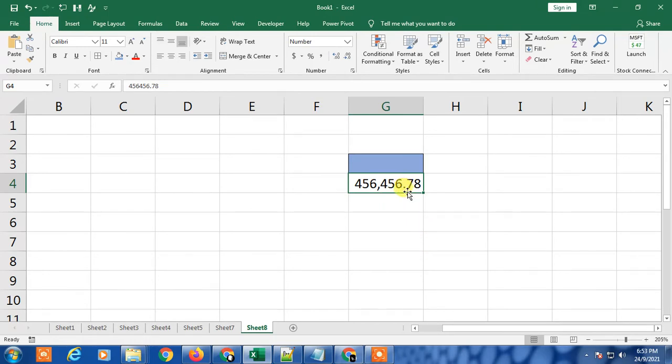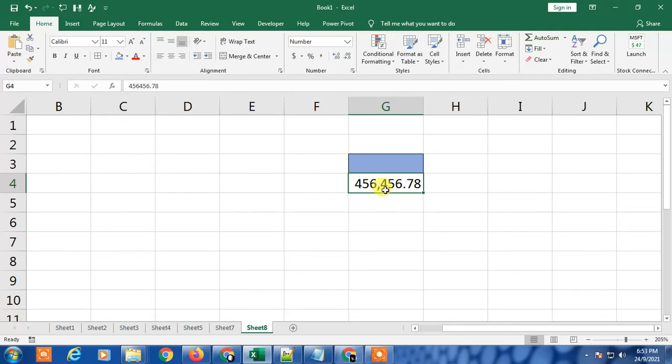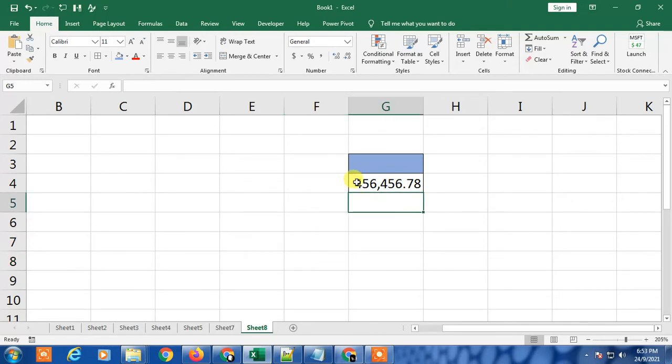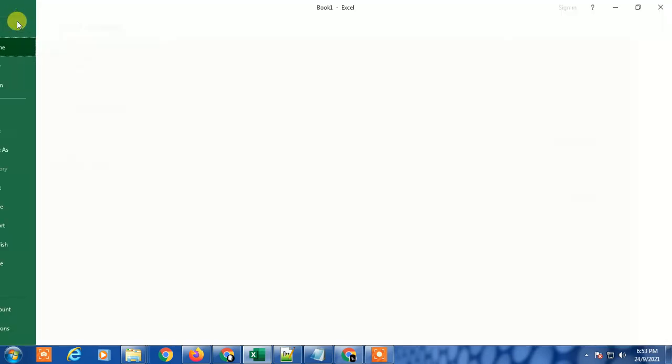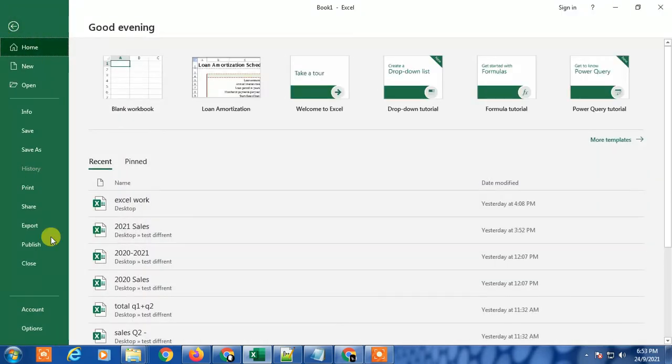I will show you how to change it like a thousand separator with the dot period and the decimal separator will change with comma. So first you have to go in File and here you have to select the Options.